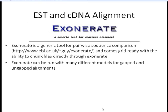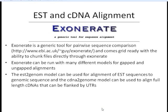Exonerate can be run in many different models for gapped and ungapped alignments. Today we're going to talk about two specifically: the EST-to-genome and the cDNA-to-genome, although these are definitely not all the modules that can be used in Exonerate — they're just the two we'll talk about today.